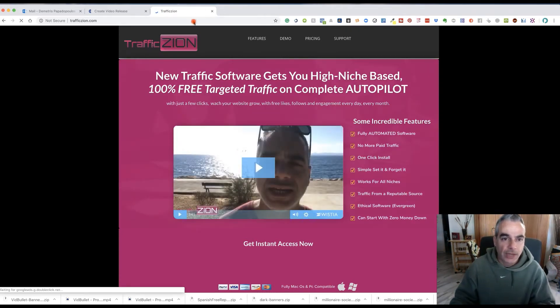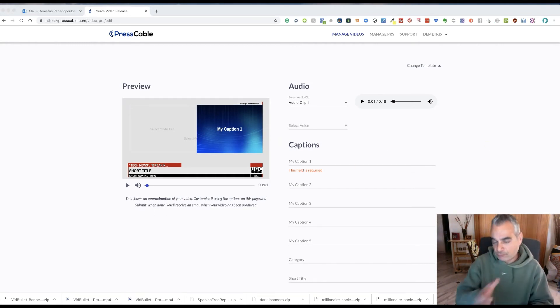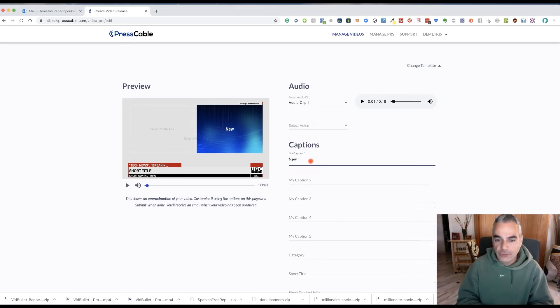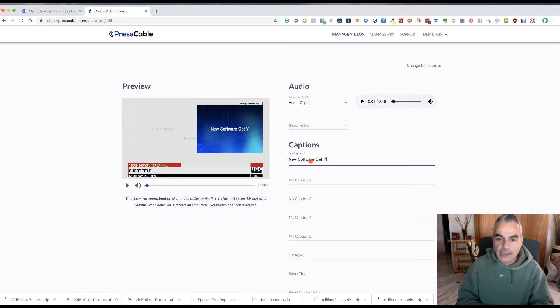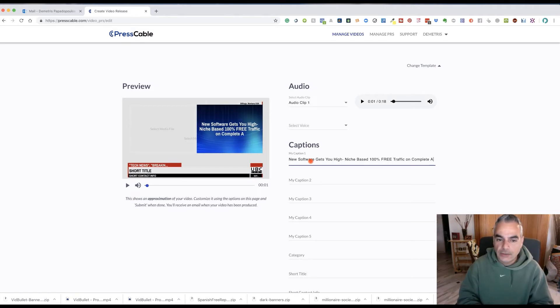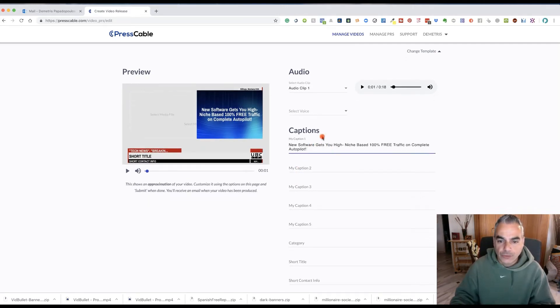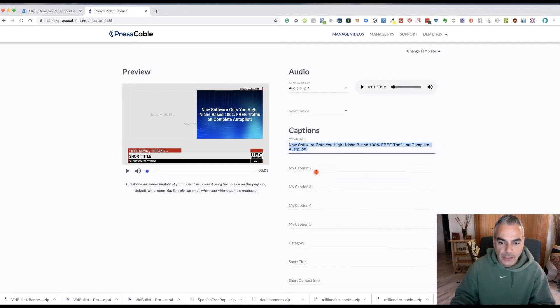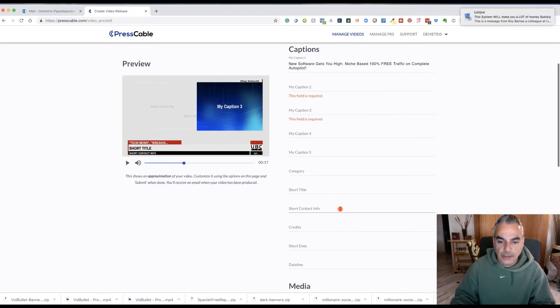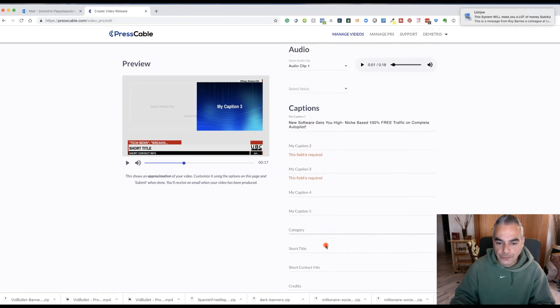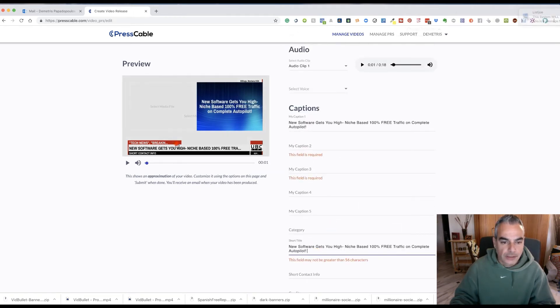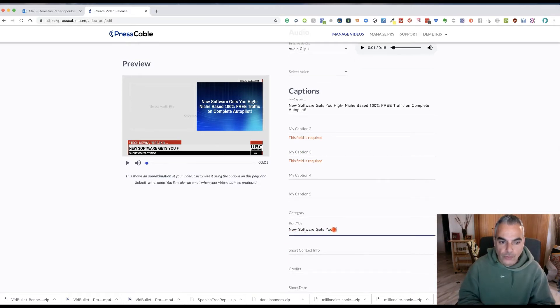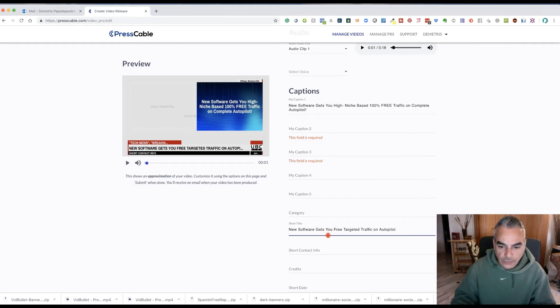I'm going to go ahead and put this on the side so I can use it for my announcement. I'm going to go ahead and say new software gets you niche based 100% free traffic on complete autopilot. I'm going to use this caption right here for the short title here. New software gets you free targeted traffic.